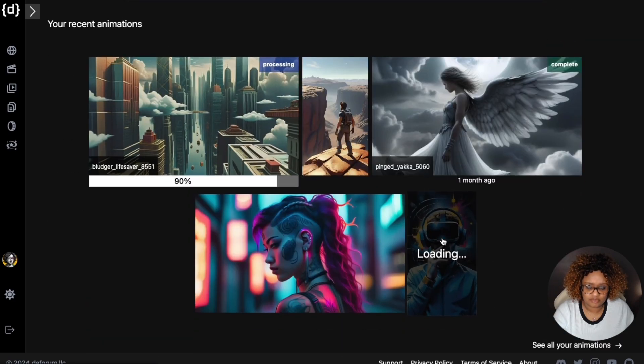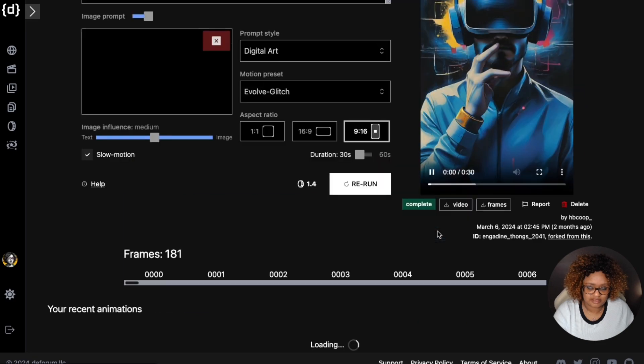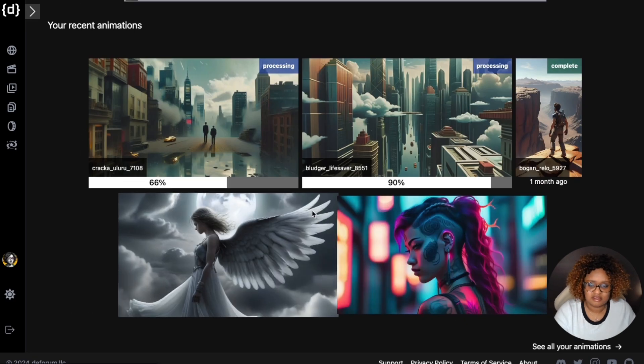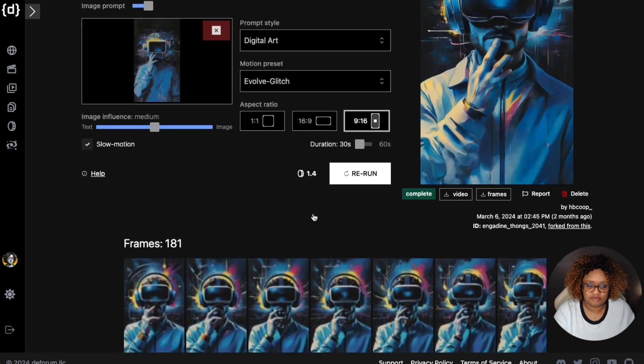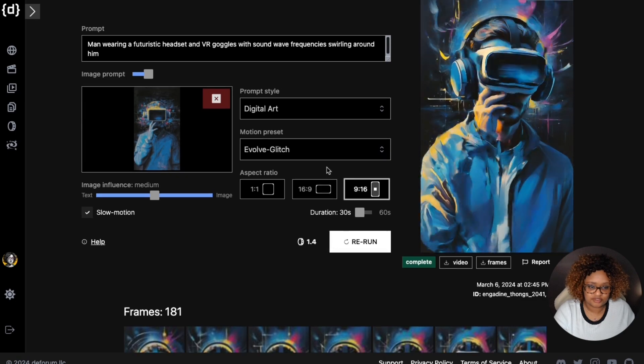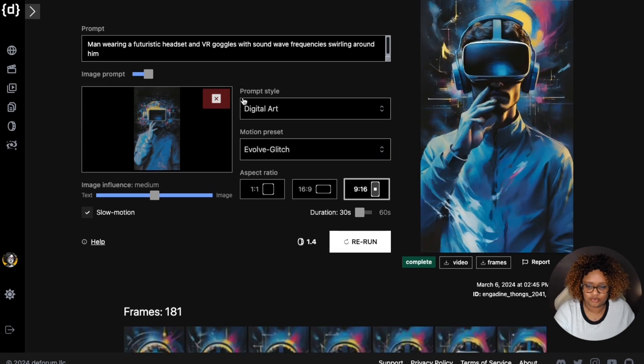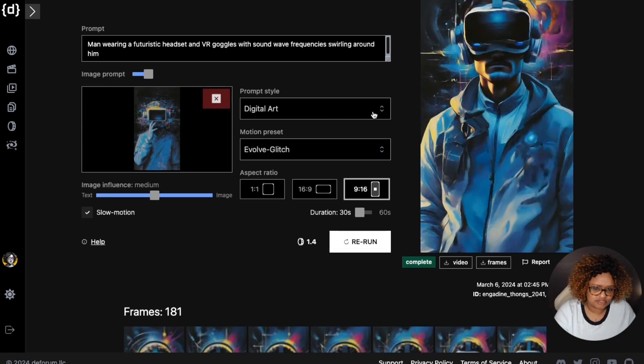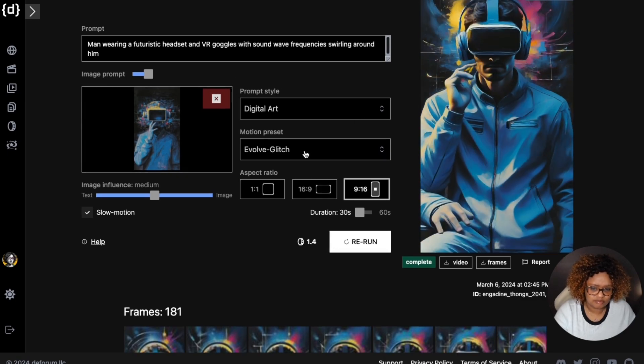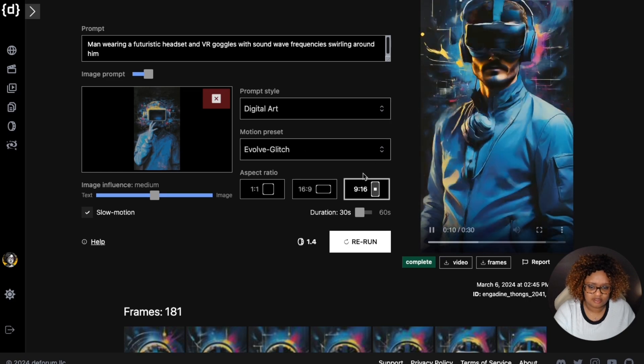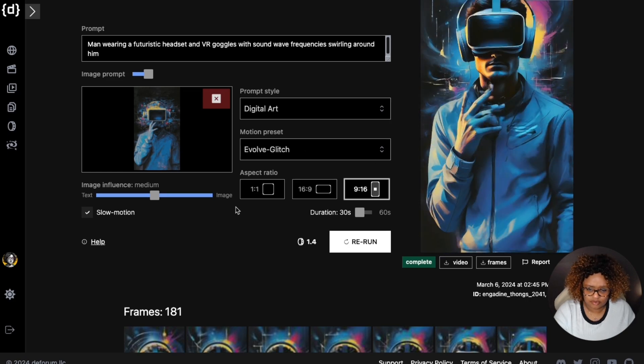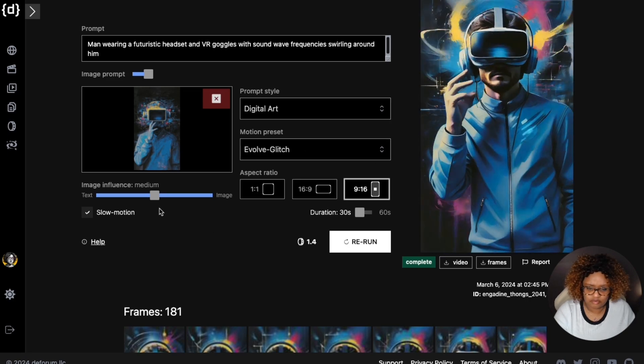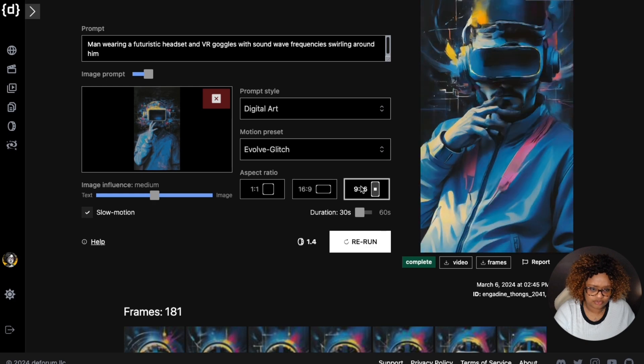It didn't pull up. It's loading. I guess it's been a while since I accessed this, but now you're looking at one of my older generations, which is pretty cool. This I did in the prompt style of digital art. I use evolve glitch. It's set for slow motion, 30 seconds in portrait.